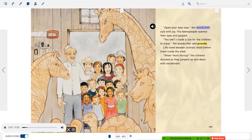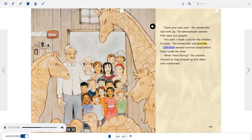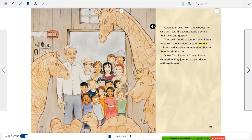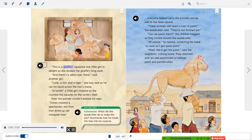"Follow me," the woodcutter said, and led them to the woodshed. "Now close your eyes and don't open them until I tell you." The big woodshed door swung open — creak! "Open your eyes now," the woodcutter said with joy. The townspeople opened their eyes and gasped. "You see, I made a zoo for the children to enjoy," the woodcutter said proudly. Life-sized wooden animals stood before them inside the shed. The children shouted "Wow! Yeah! Hooray!" as they jumped up and down with excitement. "This is a giraffe!" squealed one little girl.